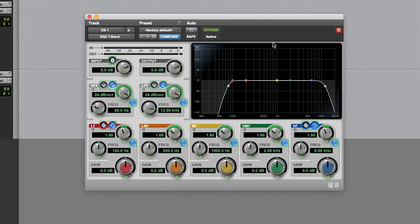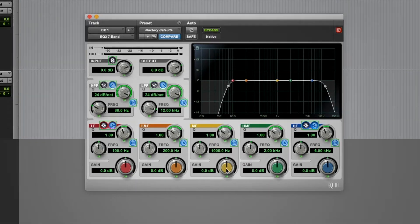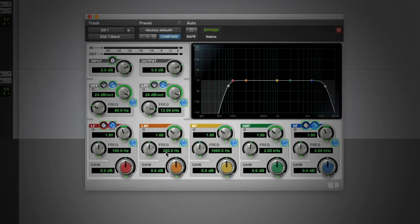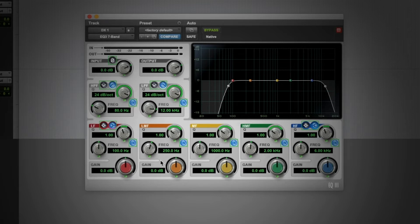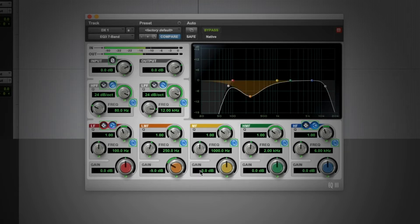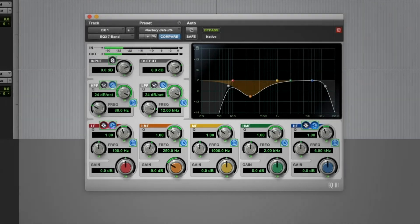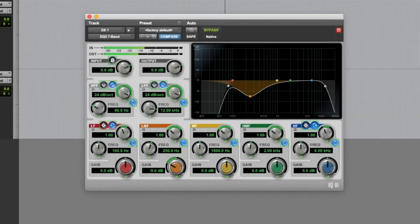I'm going to un-bypass it and do a little scoop out at the problem area. Around 250Hz is what I consider the low, rich, robust zone of a voice. Here is an example of me speaking and my voice is, well, a little bit too bassy.